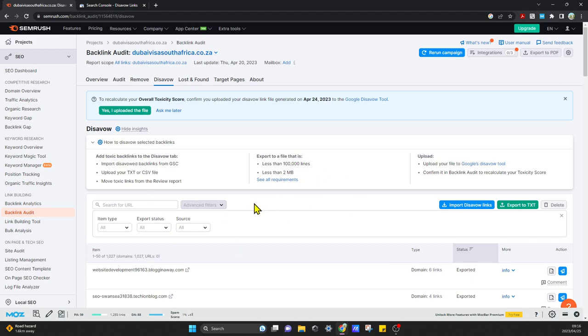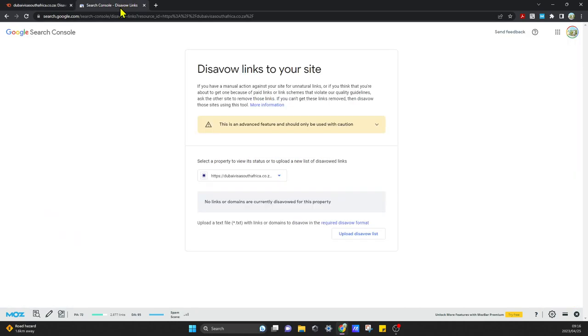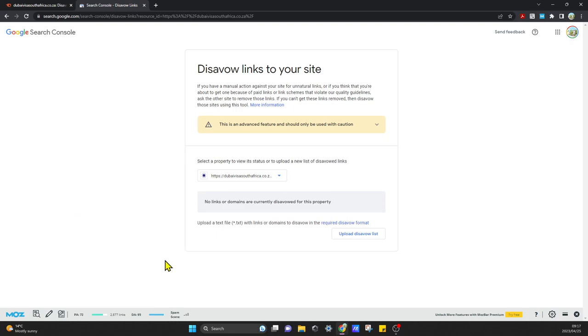What I'm going to do now is export to txt. Just to note that if you're using this tool and this is the second time that you're going to do it, it only uses one file. Your second time, you're going to need to come over here and download the list that you currently have uploaded.